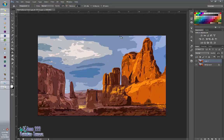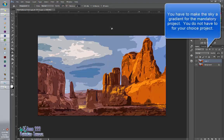So now next, I'm going to make the sky a gradient. And I want you to do this for your mandatory picture. When you go to the Choice, you don't have to.